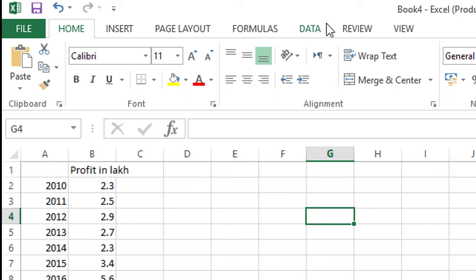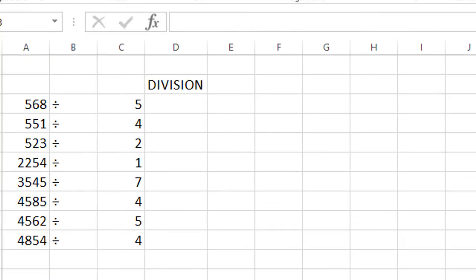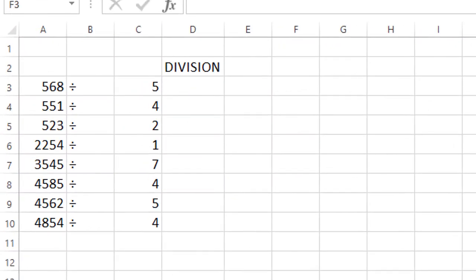Hello friends, you are most welcome to my channel, TechFroAdvice. In this video I will show you how to make division in Excel.